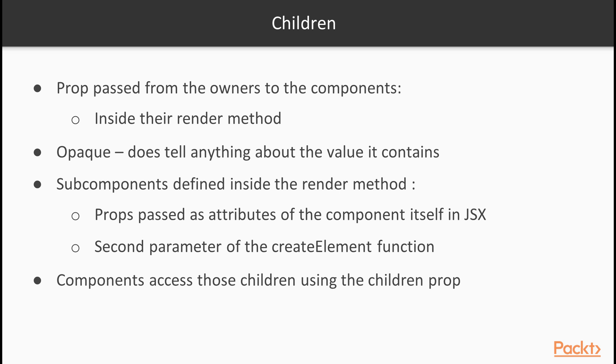Subcomponents defined inside the render method of a parent component usually receive props passed as attributes of the component itself in JSX, or as a second parameter of the createElement function. Components can also be defined with nested components inside them, and they can access those children using the children prop.